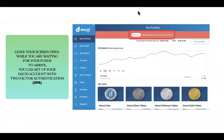While we're waiting for your funds to arrive, leave your Daxy wallet open on this page, because we're going to move on and set up two-factor authentication.